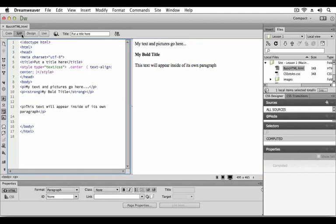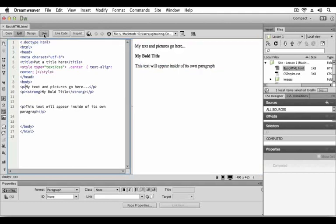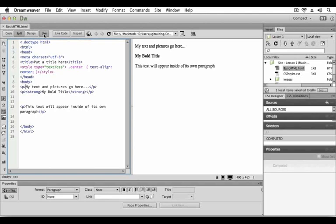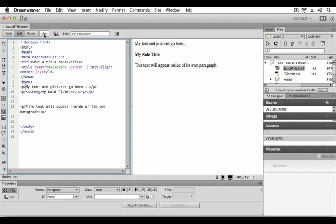The fourth and final way to work with your page is in live view. Live view renders your page as it would appear in a native browser using the WebKit engine. Unfortunately, live view does not allow you to edit your content or code. To disable live view simply click the button and return to split view.